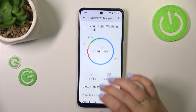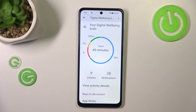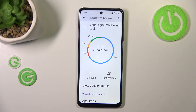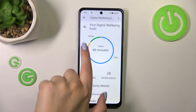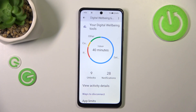Here we've got the graph which will show us for how long we've been using this device today. You can see that in my case it was 40 minutes, and most of the time I've spent on Settings, then I believe Phone, Camera, and Other.